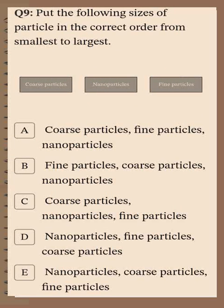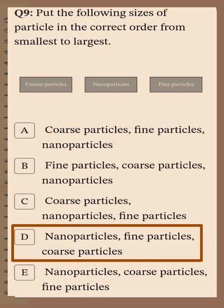Question number nine: Put the following sizes of particles in the correct order from smallest to largest. The particles are: coarse particles, nanoparticles, and fine particles. Starting from smallest to largest, the order is: nanoparticles, then fine particles, then coarse particles.